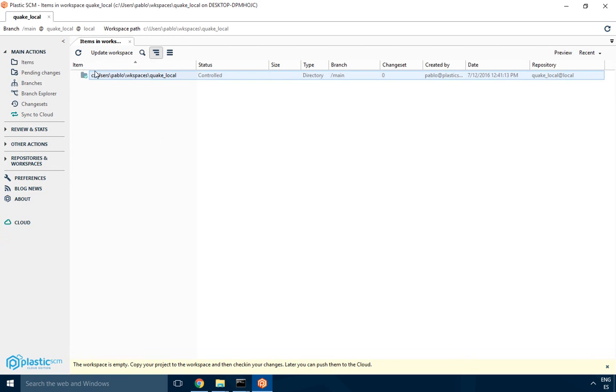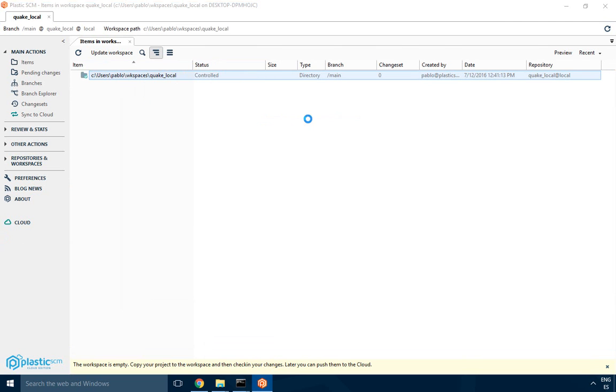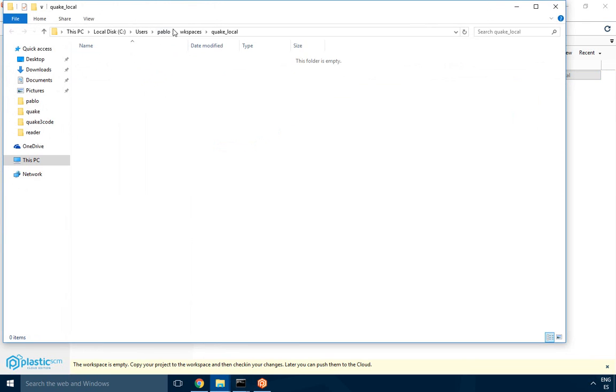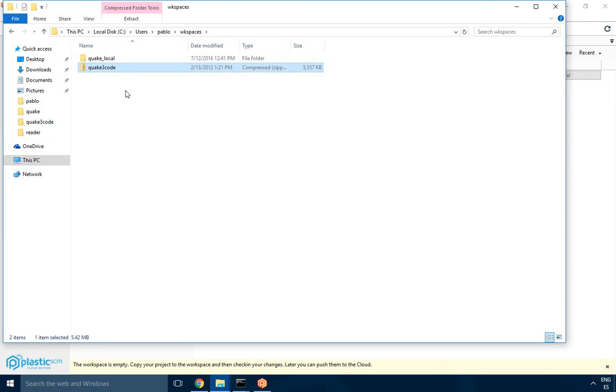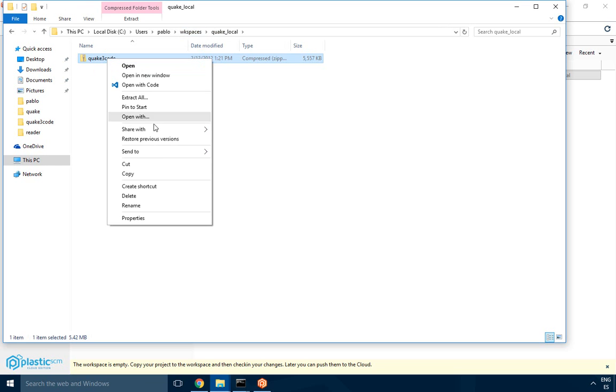The first thing you see is the empty workspace so you have to populate it with some code. What I'm going to do is just open it in Windows Explorer and paste some code I have ready for the example. I'll just paste it there and extract it.